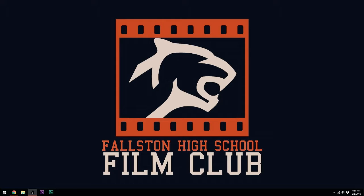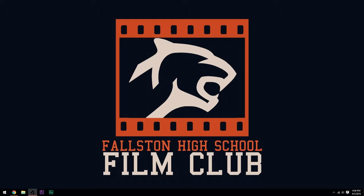If you guys are watching this on the YouTube channel, congrats for finding our channel. If you go to Fallston High School and you're interested in joining Fallston High School Film Club, we meet every Friday in room 109 after school. So come check us out, and if you're at the workshop, glad you could make it. Today we're talking about pre-production, so I'm going to hand it over to Mark.